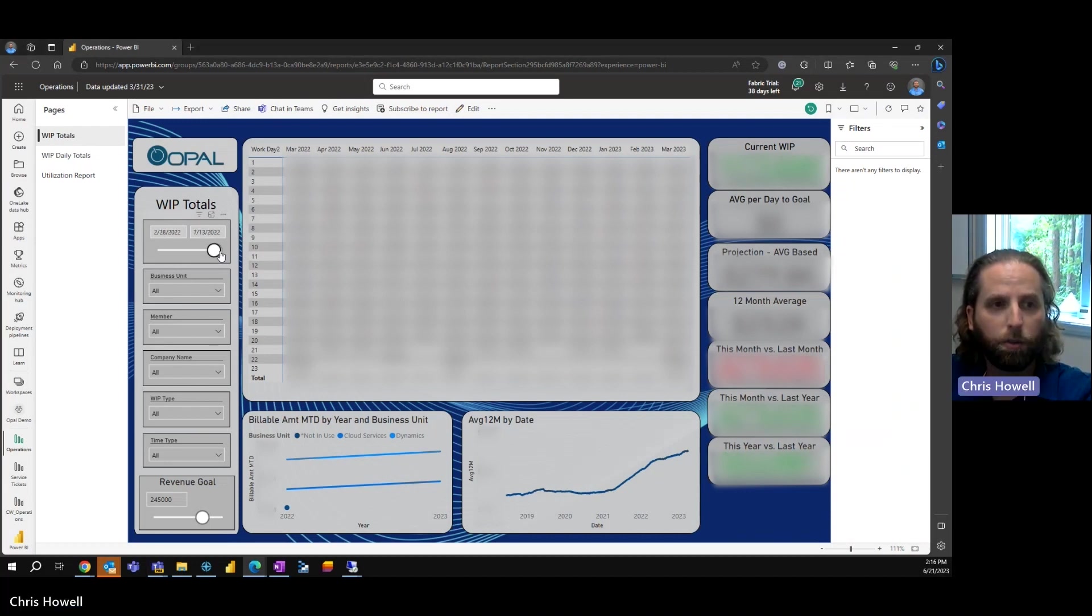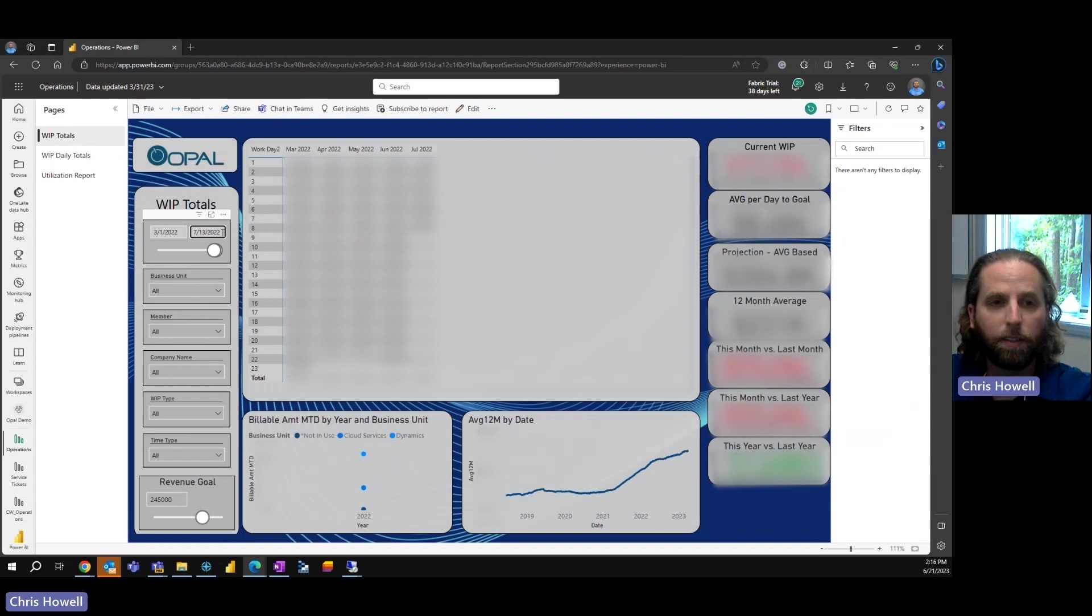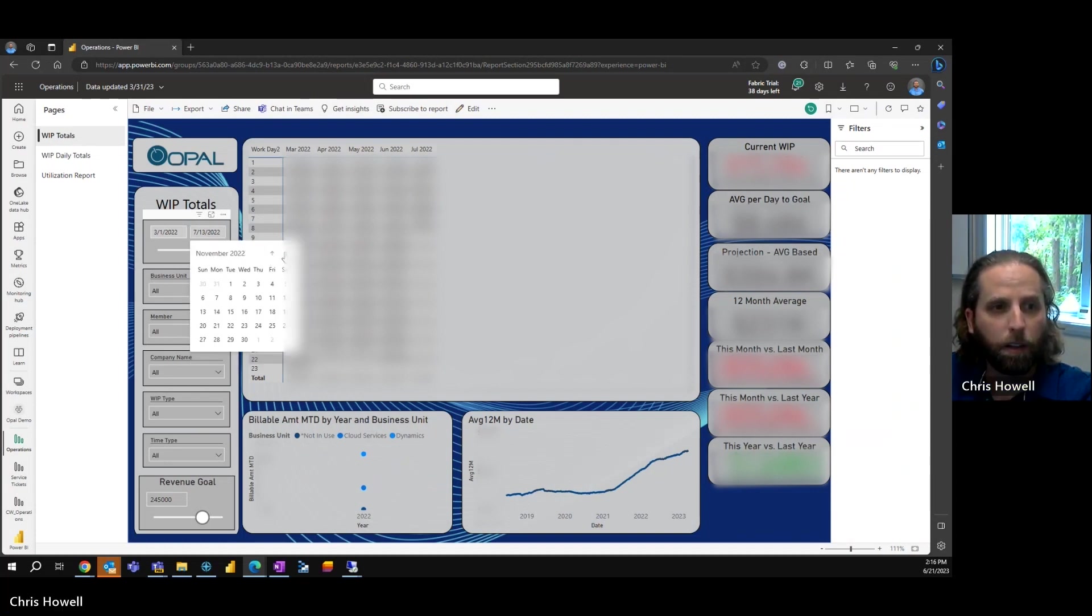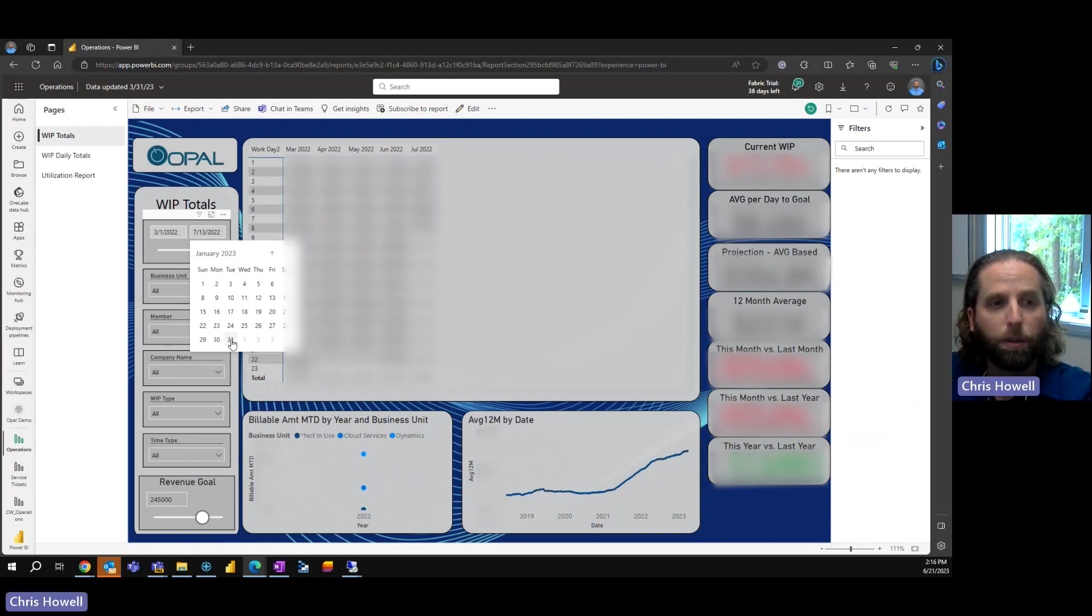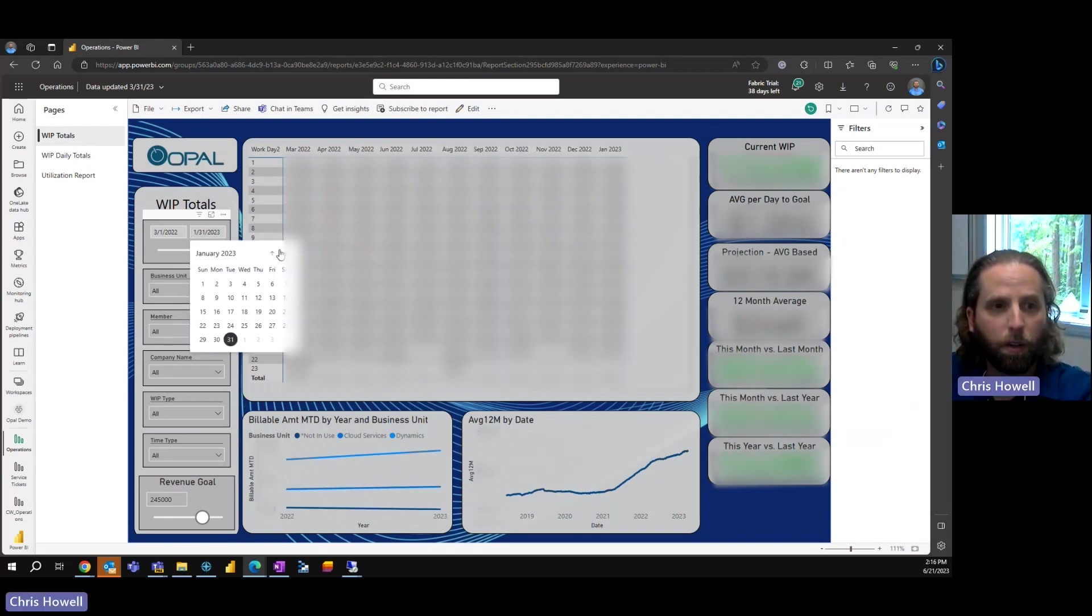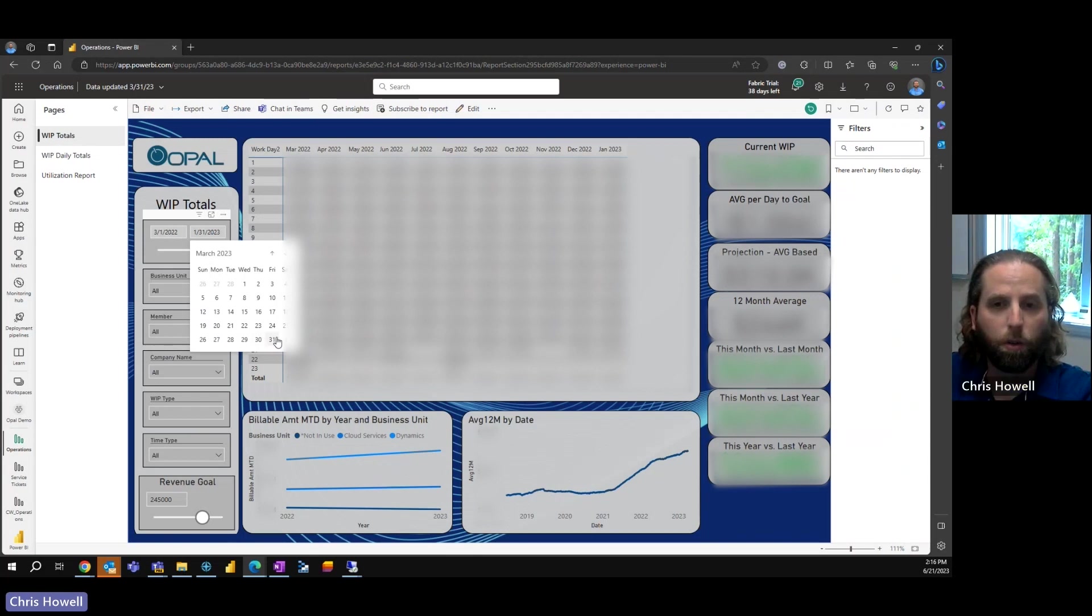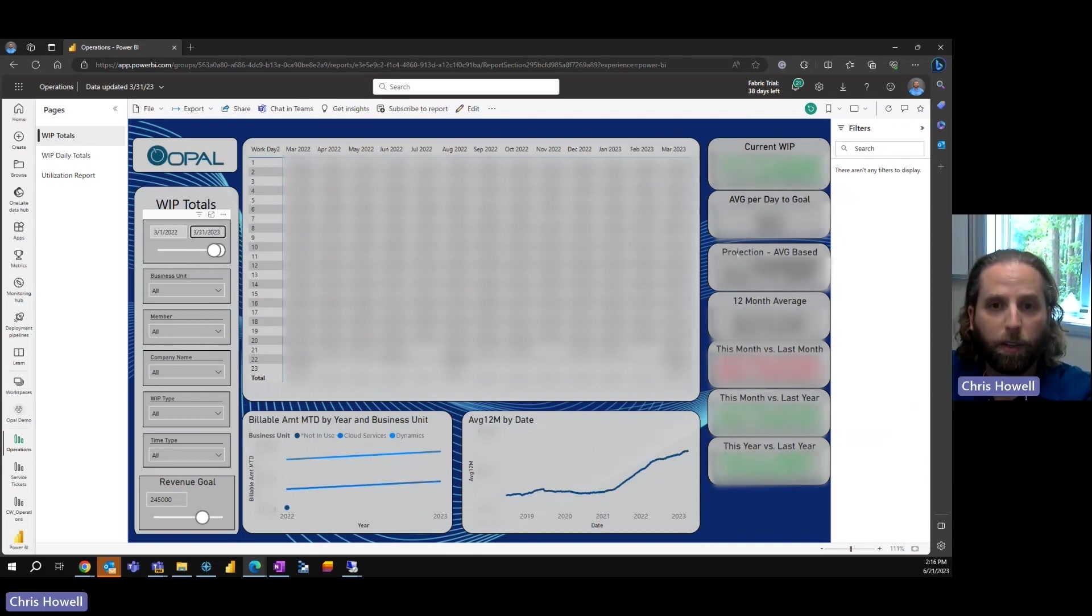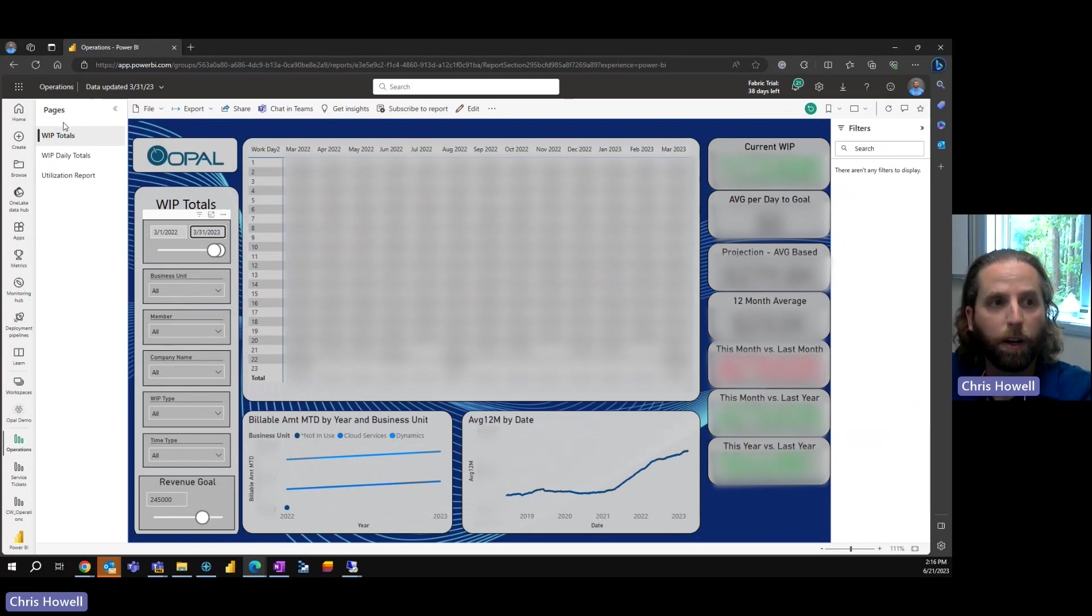What's nice about this is we have flexibility to slice and dice and see the data that we want. By doing this type of action, we can now see where we are.